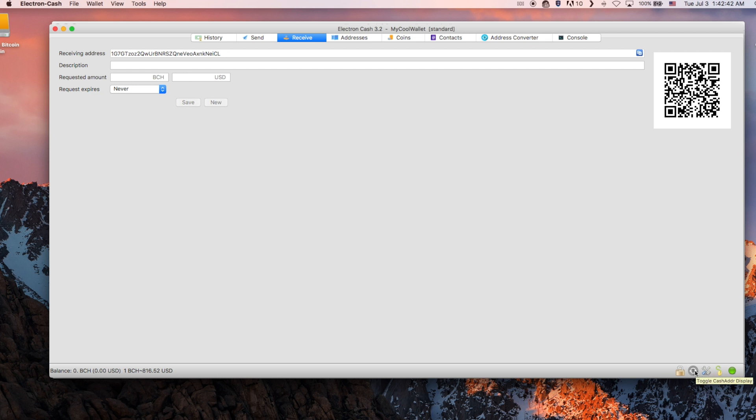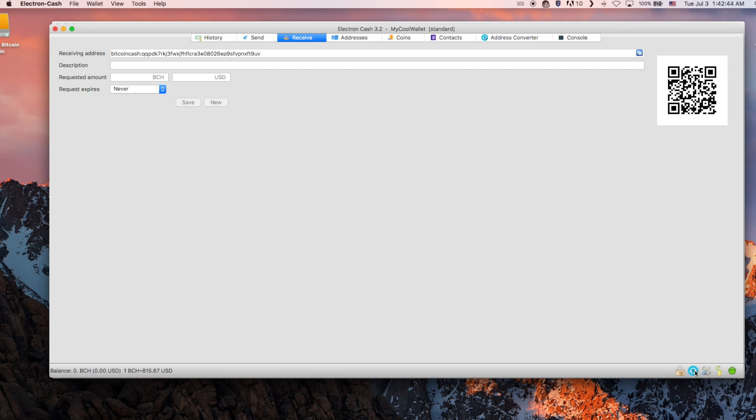It is recommended to use the cash address format in order to not confuse Bitcoin Cash addresses with Bitcoin Core addresses. You now have a wallet and can start sending and receiving BCH.